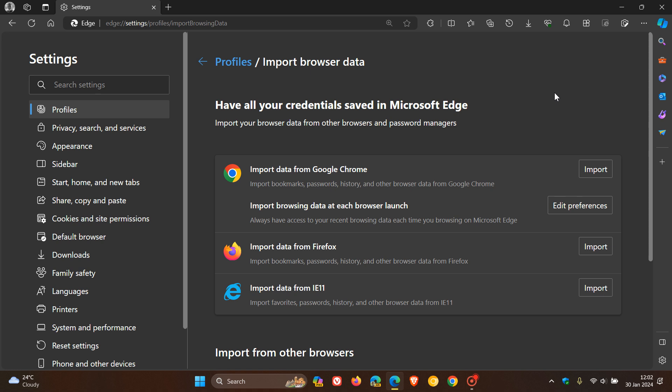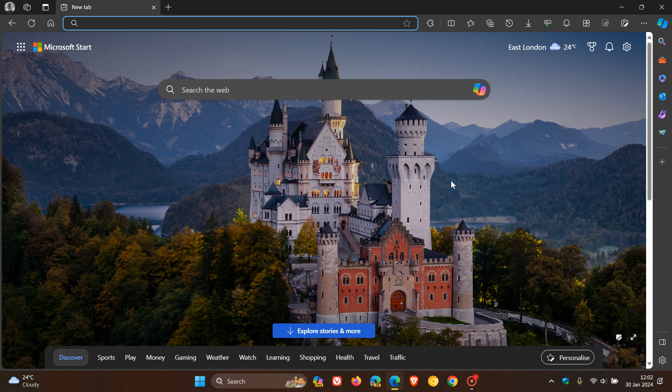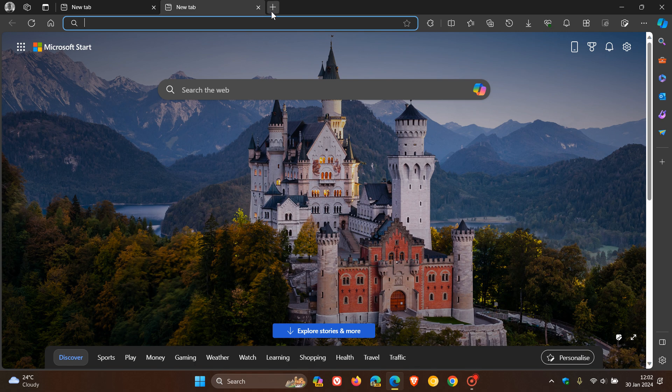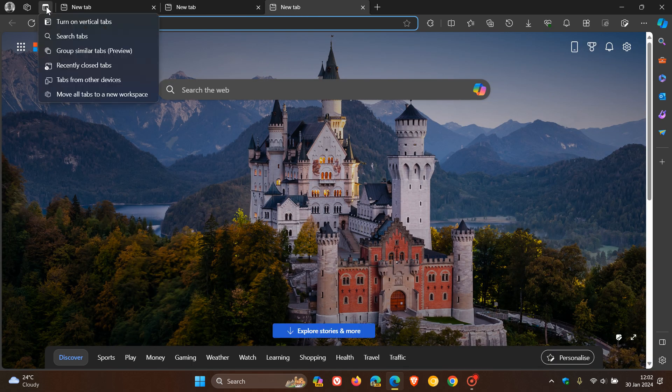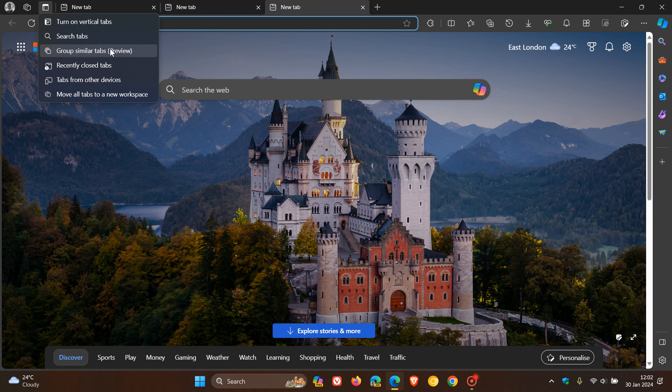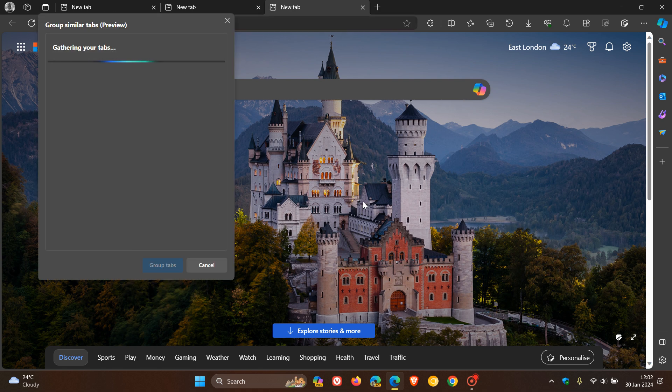And then the next privacy issue is actually a feature I posted on earlier today, which is called Group Similar Tabs, which is a new AI feature that is available in Microsoft Edge for desktop. So as you can see, Group Similar Tabs, and there we go.